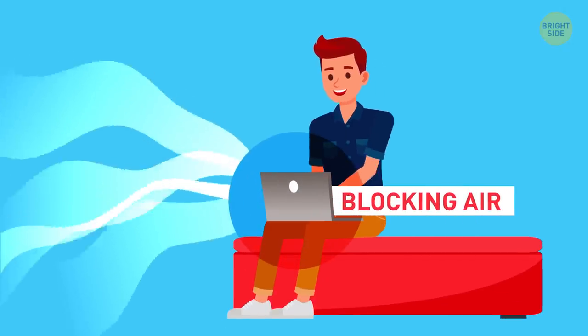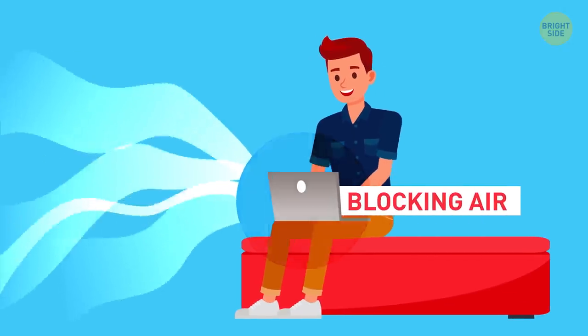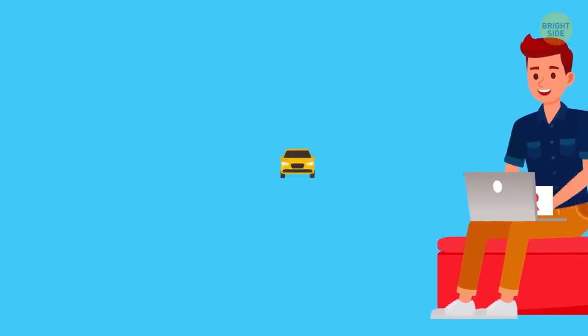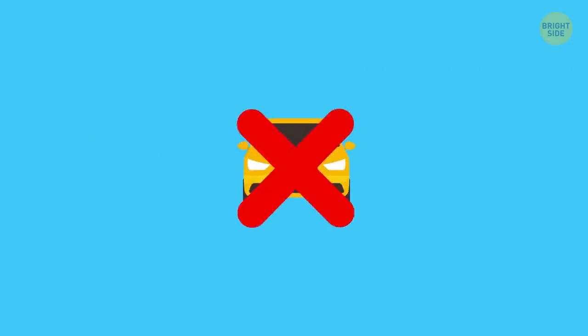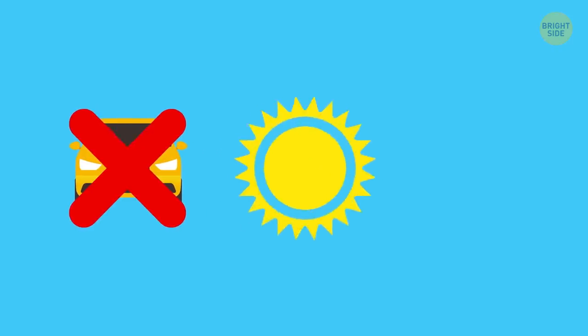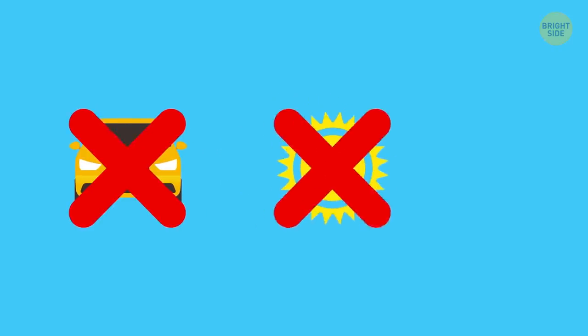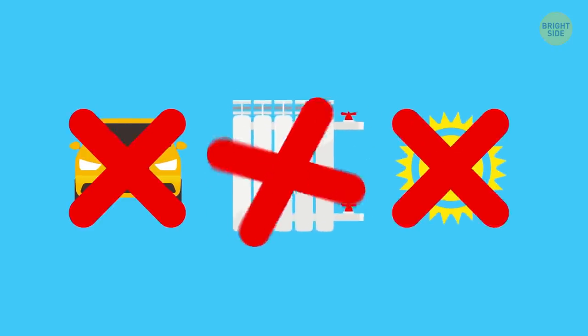And don't leave it in a car on a hot day, in direct sunlight in a room, or near heaters.